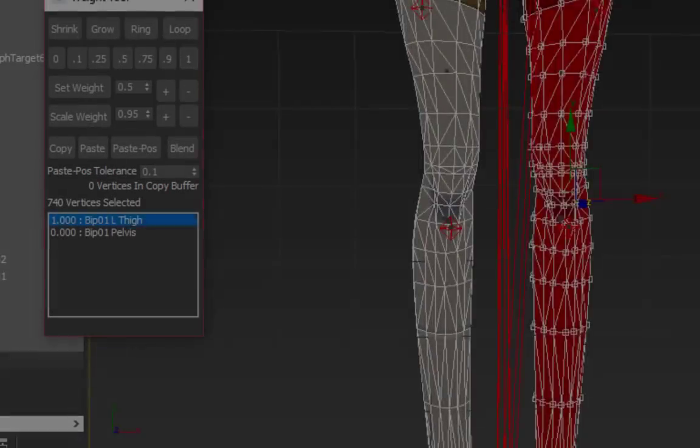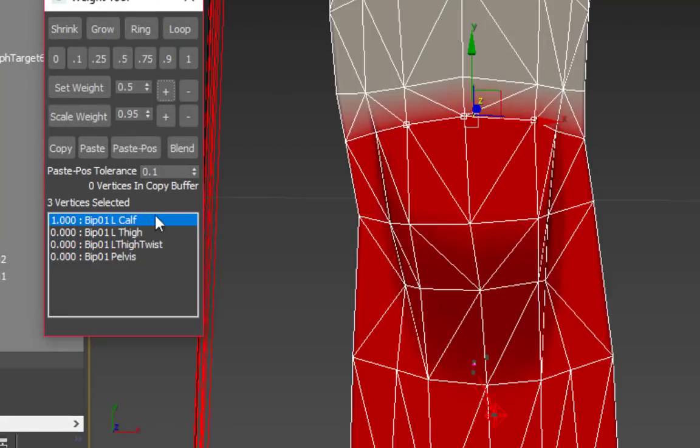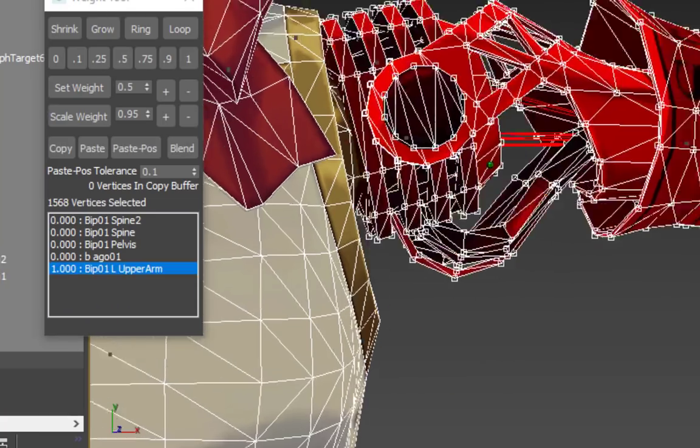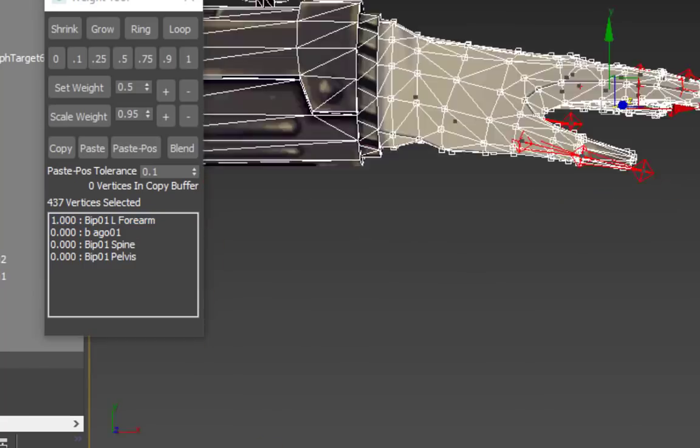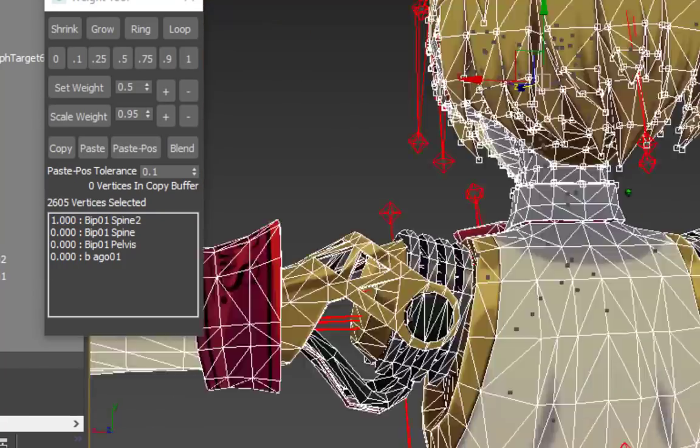Continue to do this with the rest of the spine bones, then the neck, head, upper arms, forearms, hands, fingers, legs, feet... And then you're more or less done!